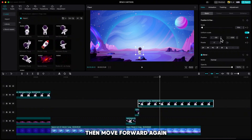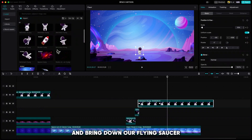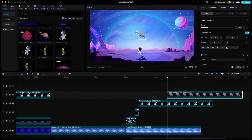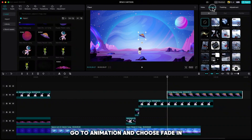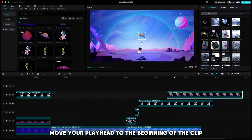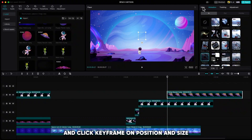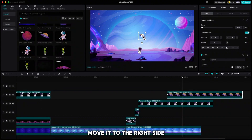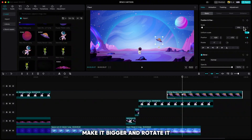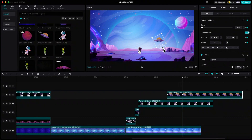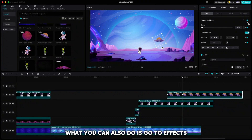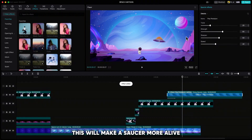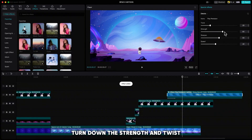Then move forward again and bring down our flying saucer. Resize it, go to animation and choose fade in. Move your playhead to the beginning of the clip and click keyframe on position and size. Go 30 frames forward, move it to the right side, make it bigger and rotate it. Again keyframes will be created. You can also go to effects and drag the pendulum effect to our flying saucer — this will make the saucer more alive. Turn down the strength and twist, maybe set twist to around 25, and extend our planet.